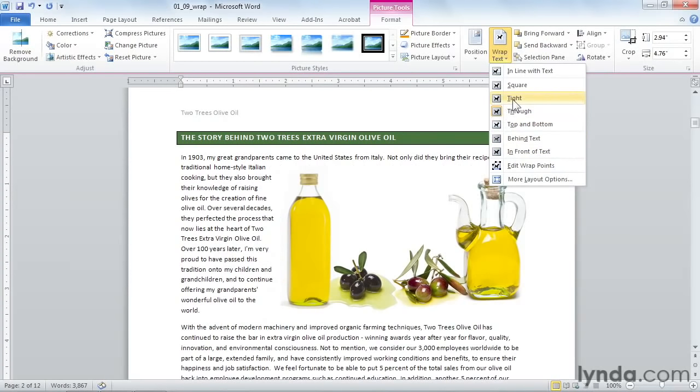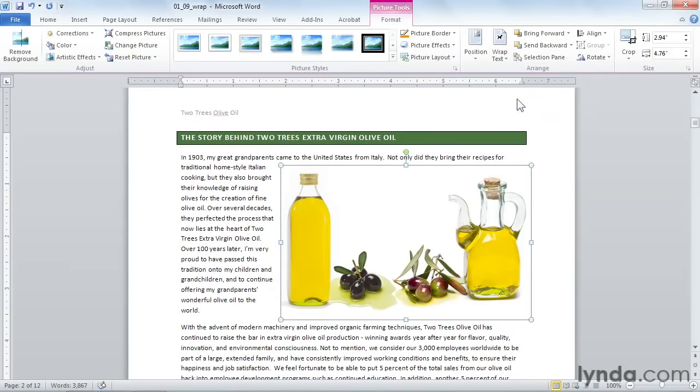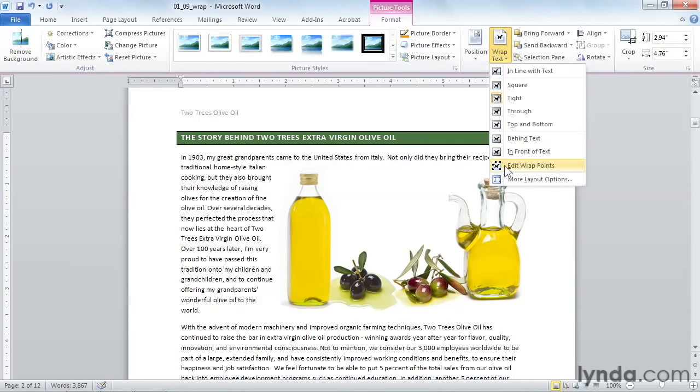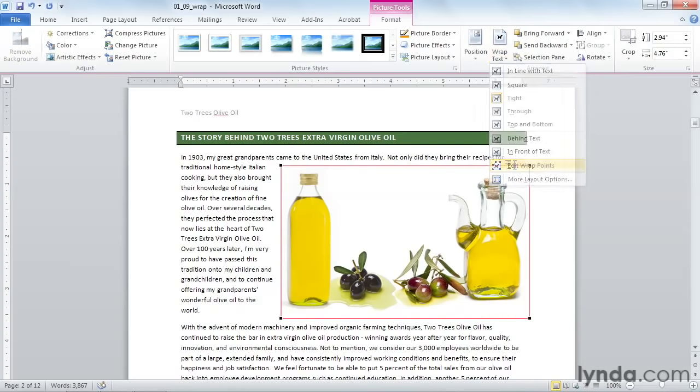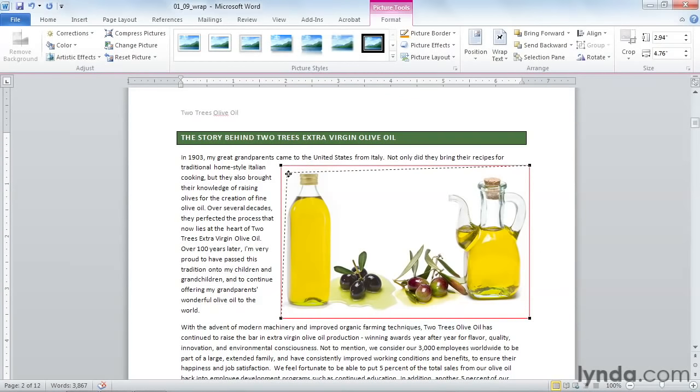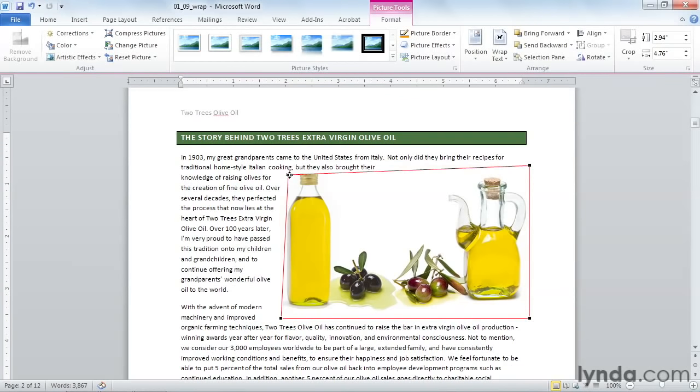So let's start with Tight. I'll click on Tight on the dropdown, and then I'm going to go back to the Wrap Text button again, and I'm going to tell it that I want to edit the wrap points. And notice now that my box boundaries turn red, and they have a black dot. I can pick up these boundaries and drag them closer to the image, so that the text flows around it.